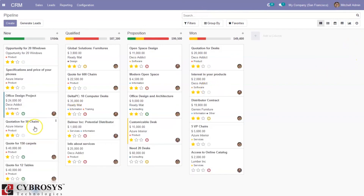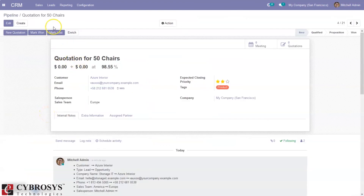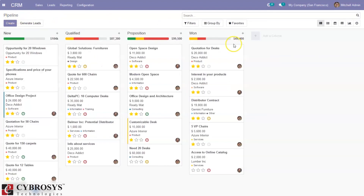'Quotation for 50 Chairs' is added, and you can see it in the New state in the pipeline. That's how we convert leads to opportunities in Odoo 14 CRM. If you have any doubts regarding this video, please add your valuable comments below. Thank you.